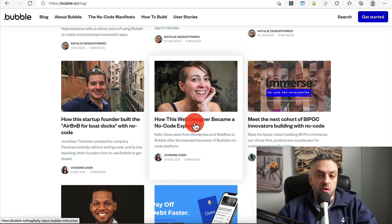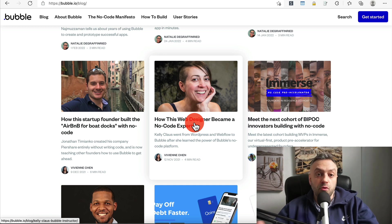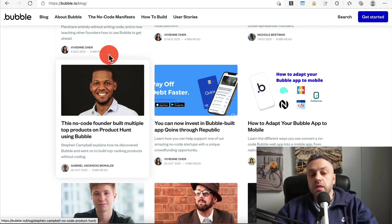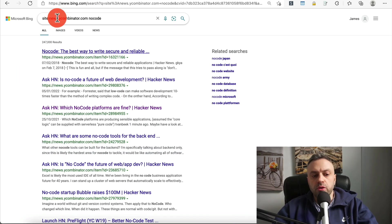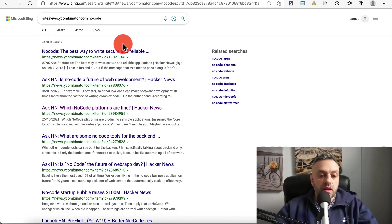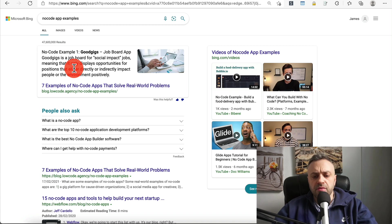Building an app is probably the number one reason why a lot of you are getting into no code. Maybe this is going to be an app that you're going to market to consumers, maybe it's going to be facing businesses, or maybe it's going to be an internal tool for yourself or your organization. If you go to Hacker News and search, you're going to see a lot of articles about people experimenting and building apps, with all kinds of different no-code tools.